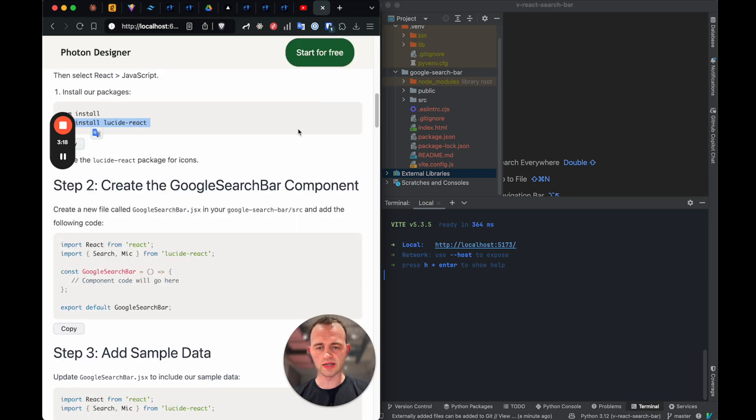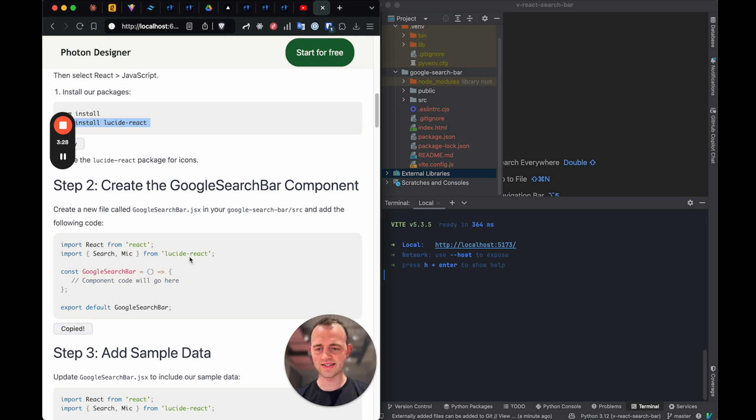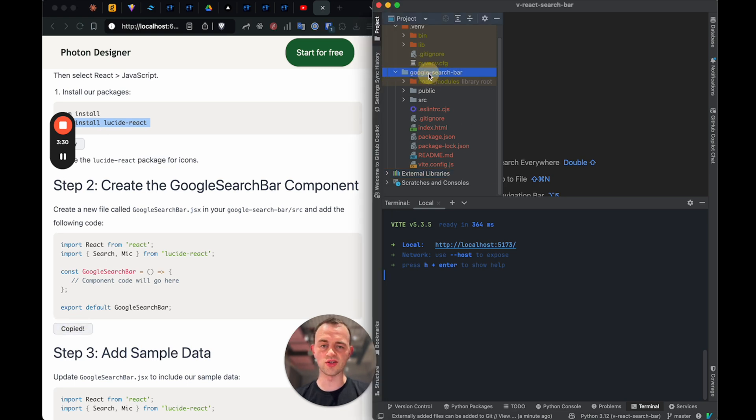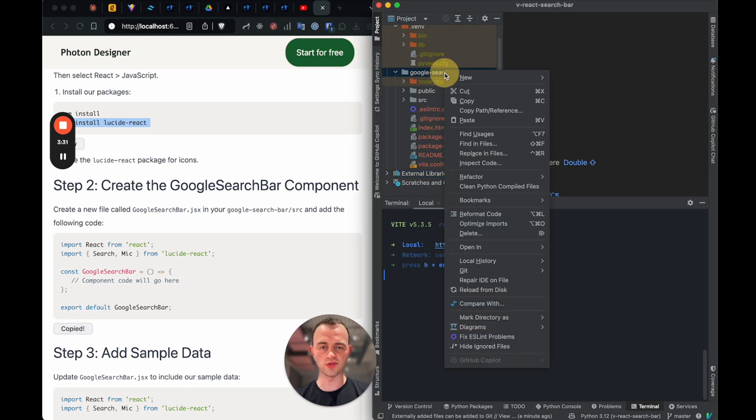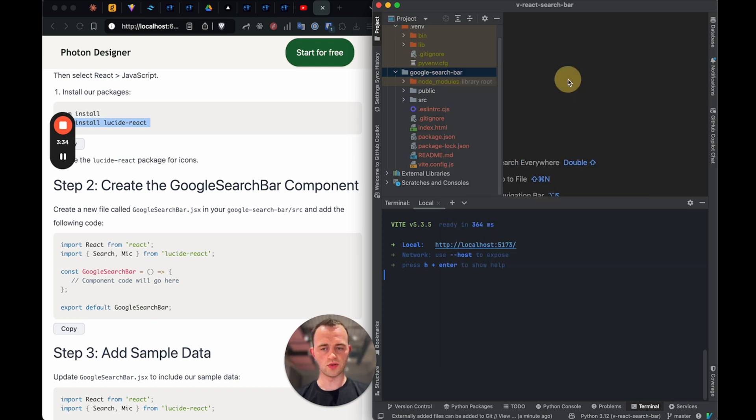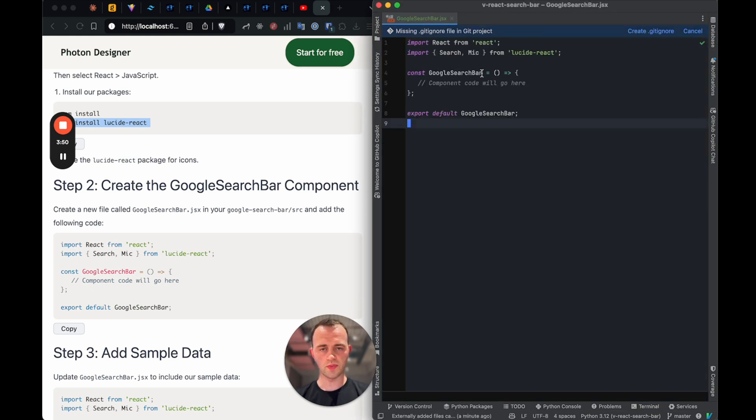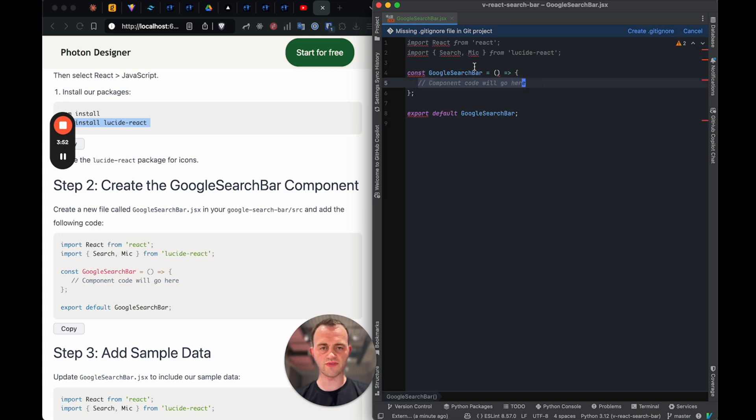And now we're going to replace that placeholder code. Okay, now let's copy this in. So we're going to create a new file. We'll just create it. You normally would create a folder called components, but we're just going to create it at the root. And call it GoogleSearchBar.jsx. Remember the jsx part. If you just write .js, you'll get loads of errors and it won't run. And then we'll copy this.